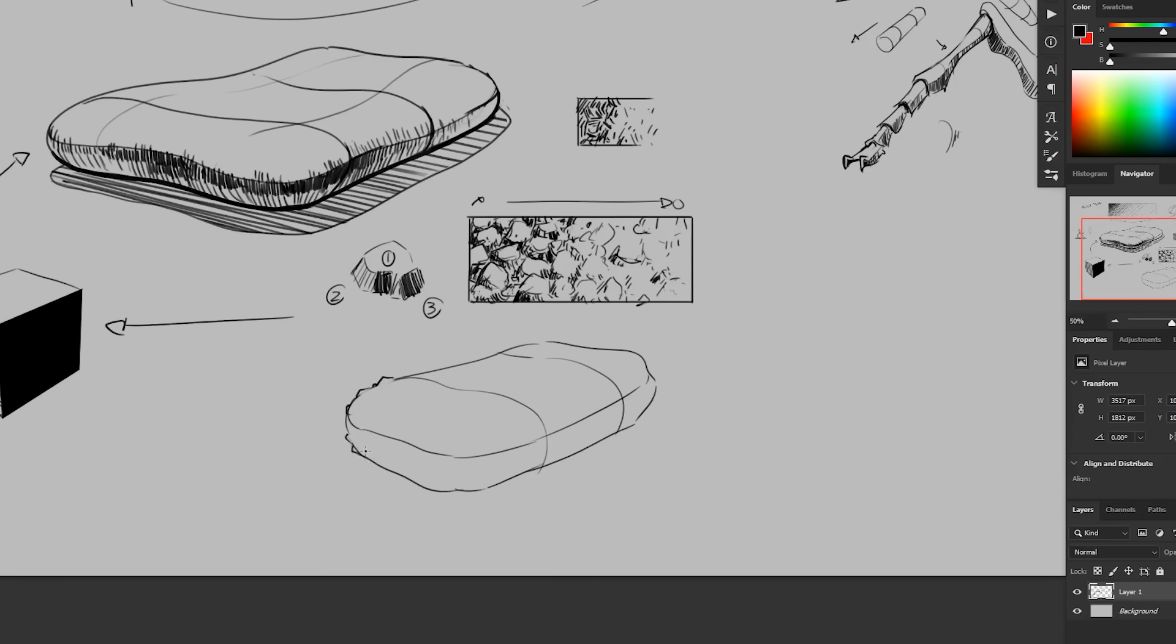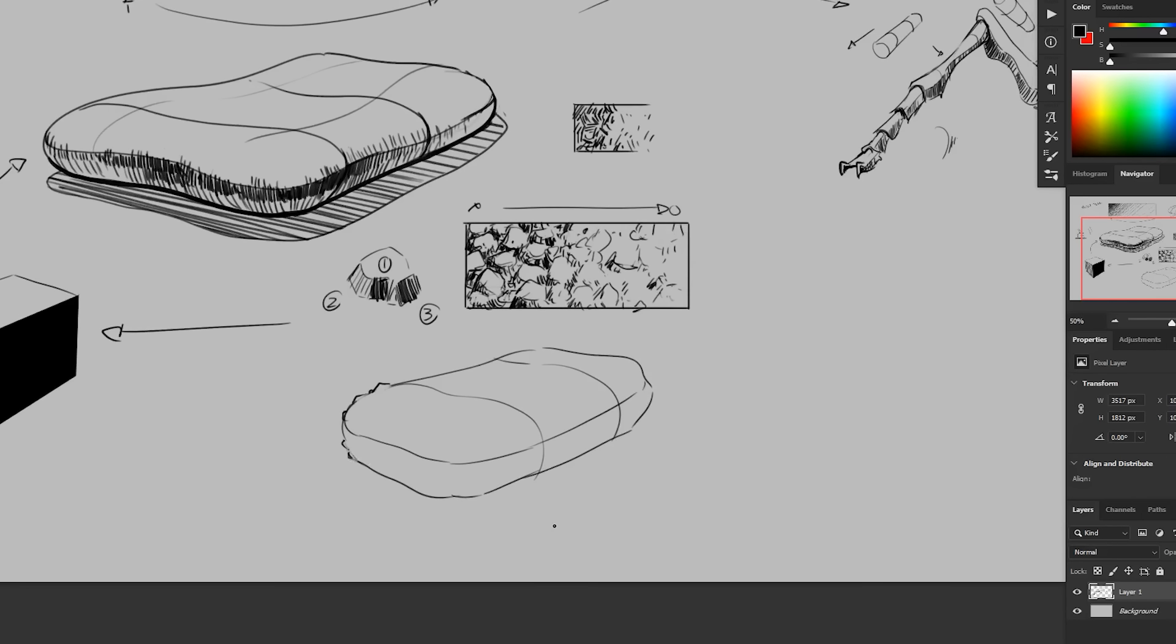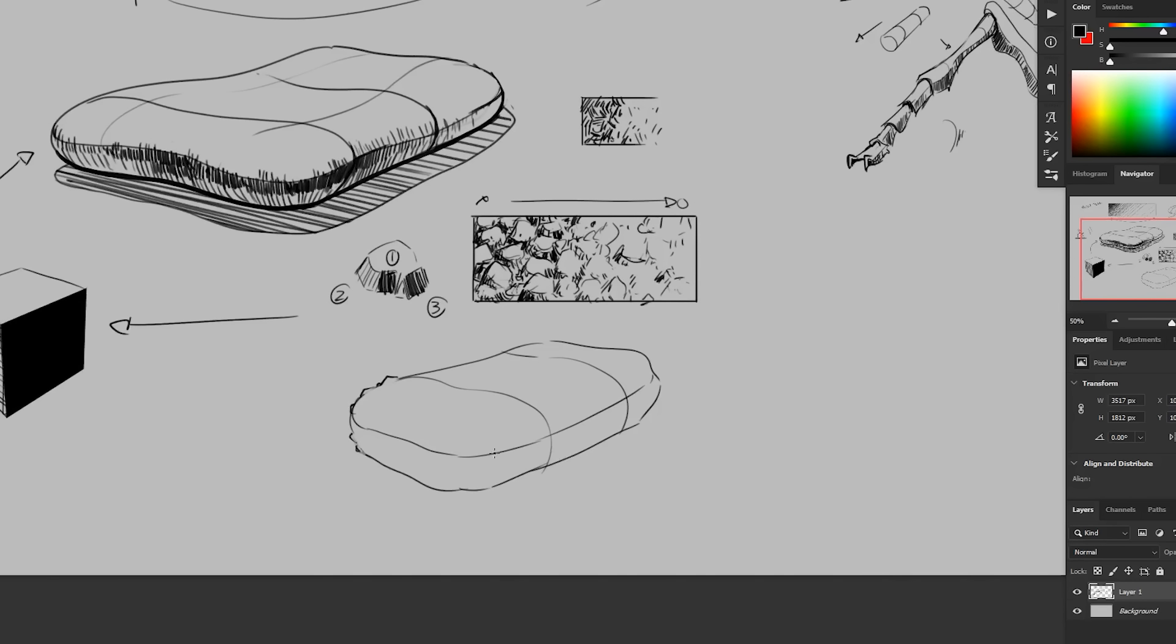And again, if you know 3D, going back to the idea of applying 3D methodology here, this is like a displacement map. Our texture or our material is effectively displacing the original form of the object.